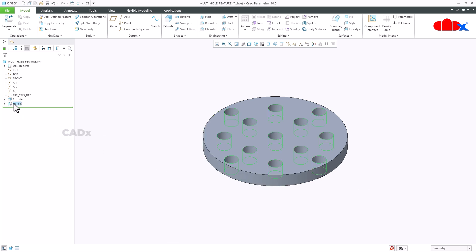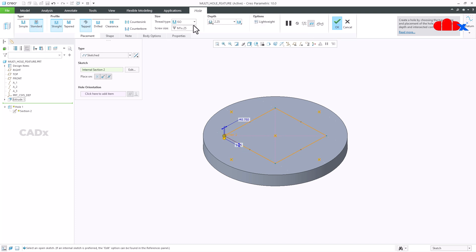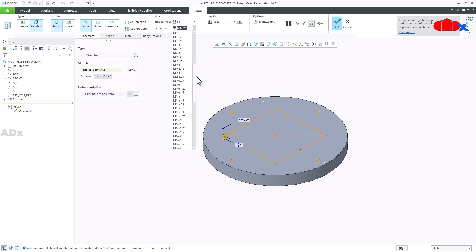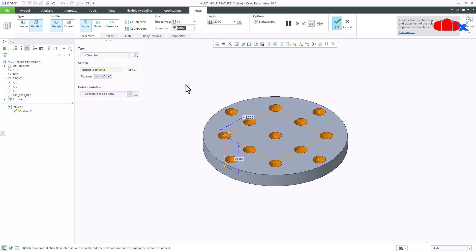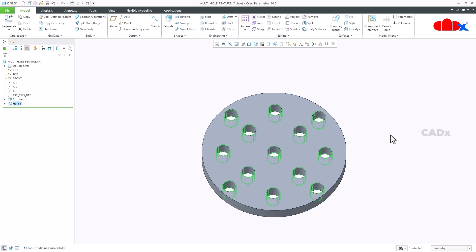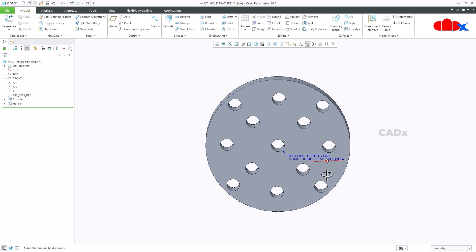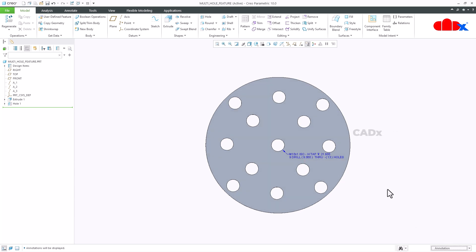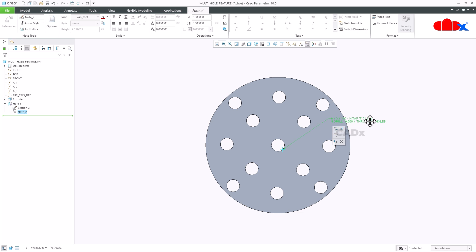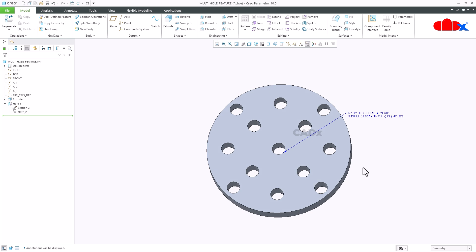The same functionality also works for a standard hole. If I switch to standard hole and select M10, I can define the depth as through all and say OK. You end up with M10 holes — a total of 13 holes.